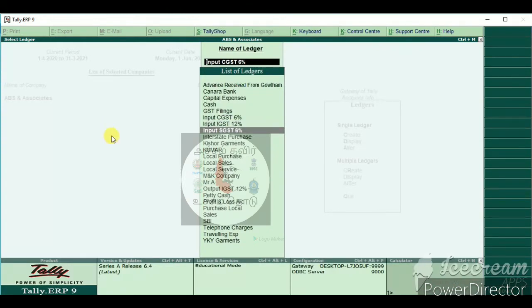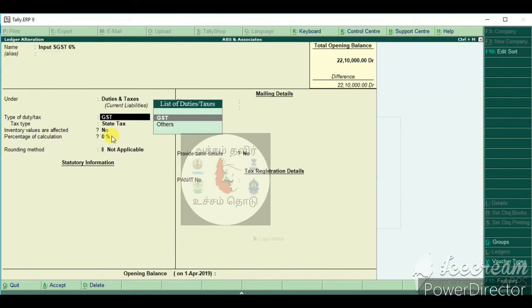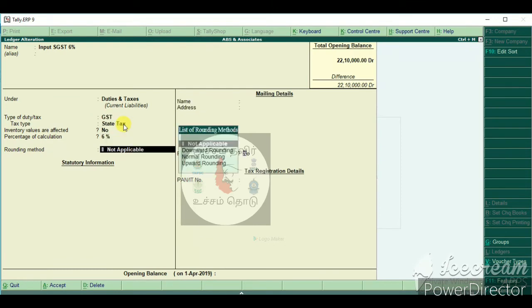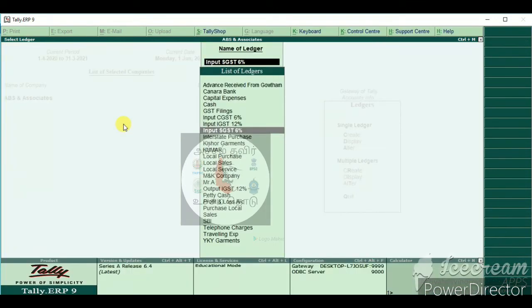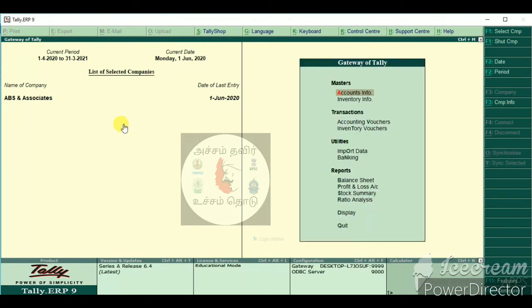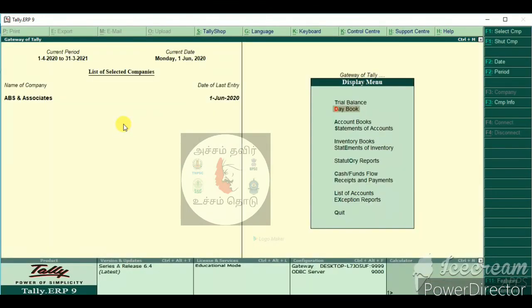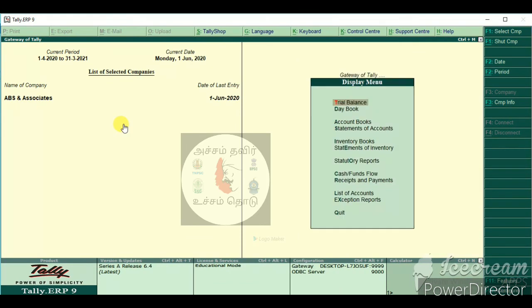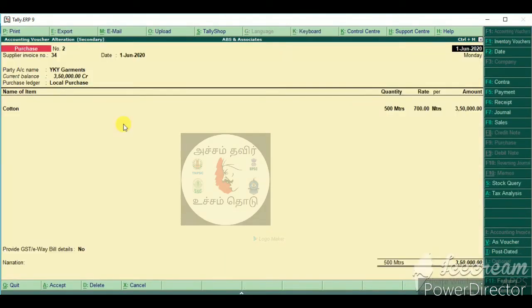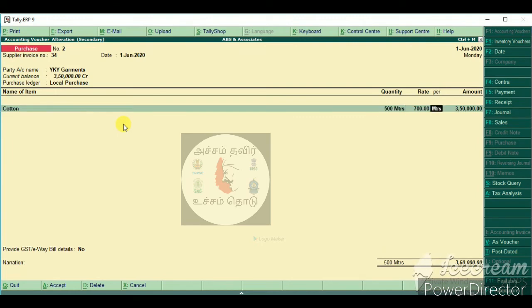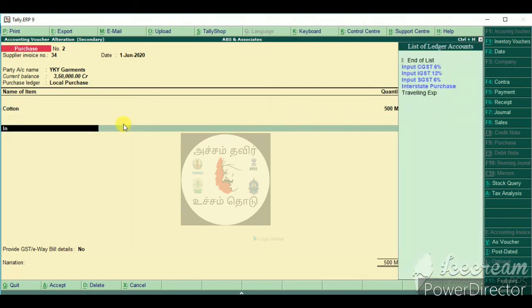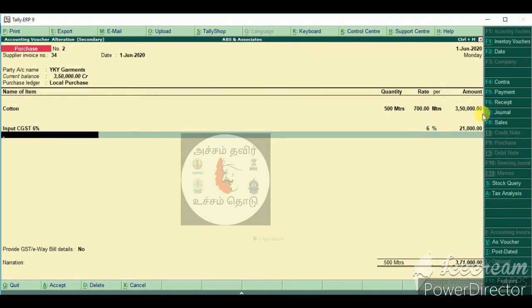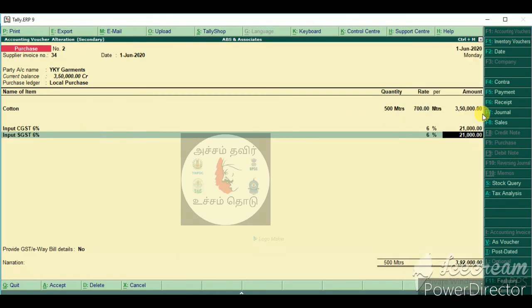You can enter in the 6 percentage. I will enter input SGST. I will calculate 6% automatically. I will calculate input SGST.